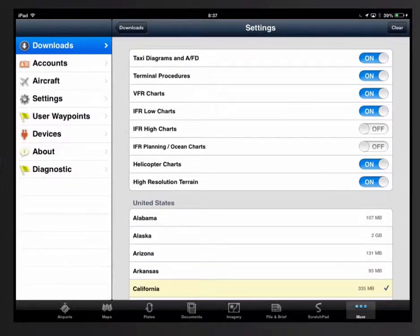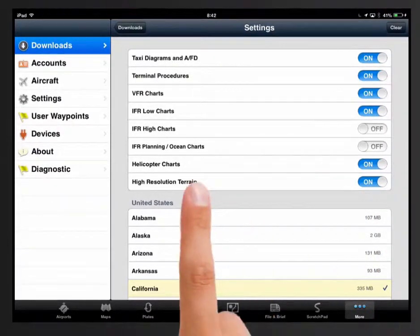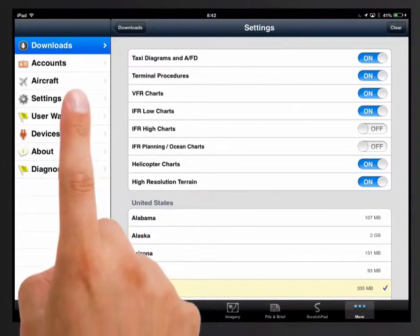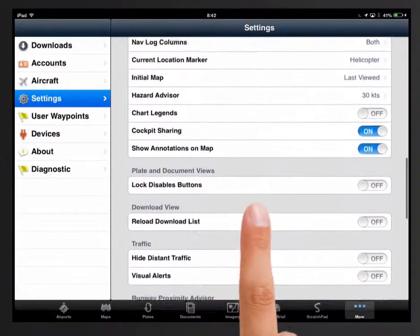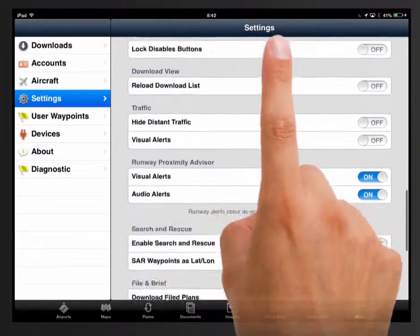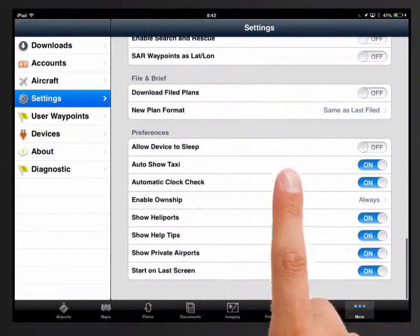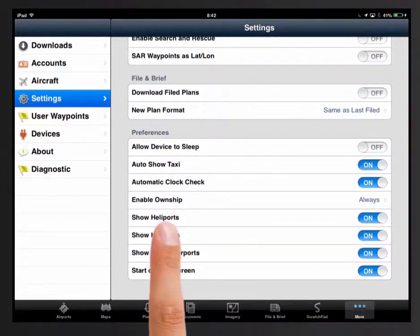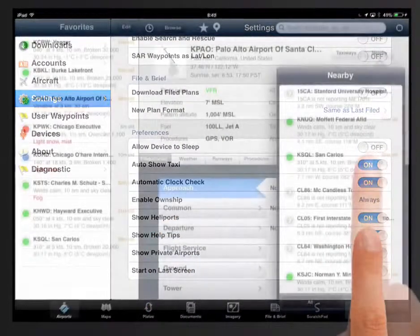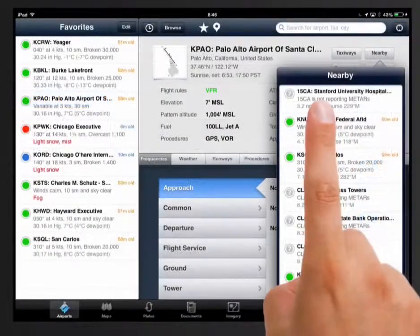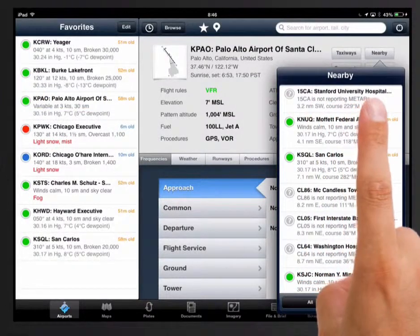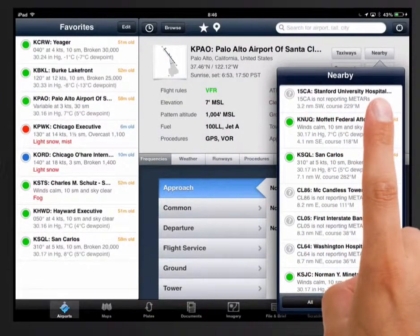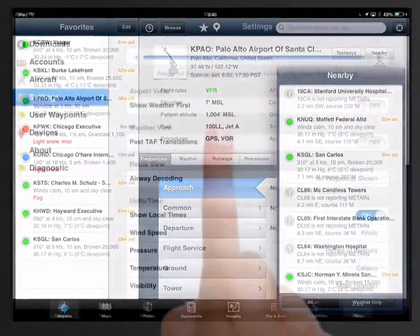To turn on heliports, tap on More, then Settings, then scroll down to Preferences and select Show Heliports to the on position. This setting allows heliports to show up in nearby airport lists. However, you can always search for heliports and use them in routes regardless of the setting.